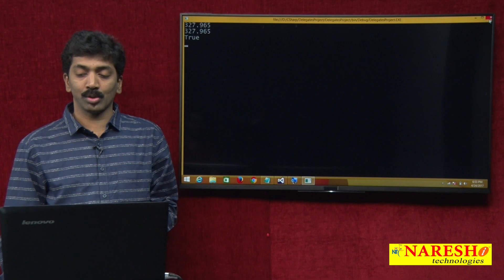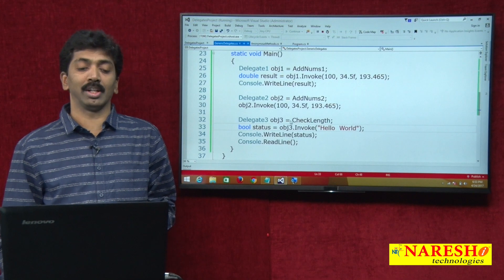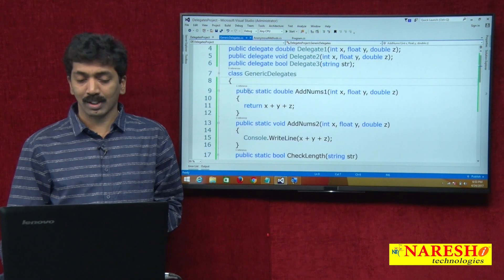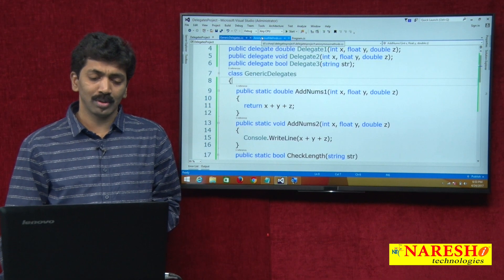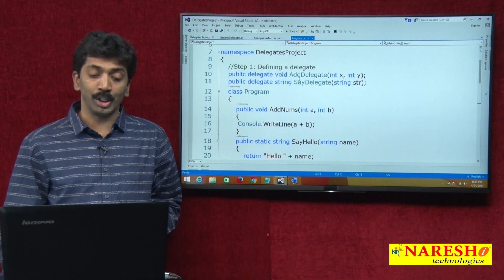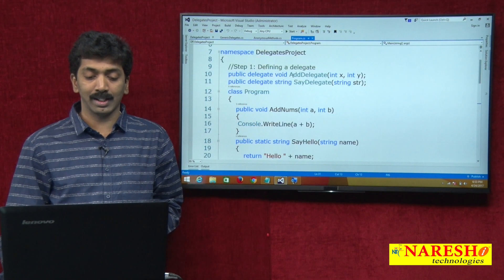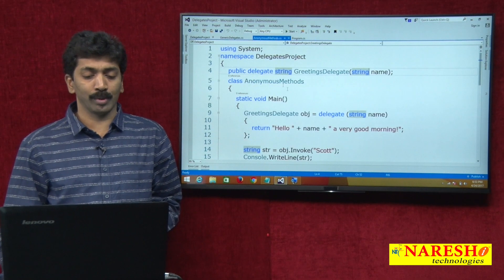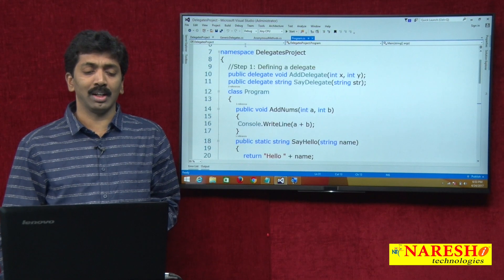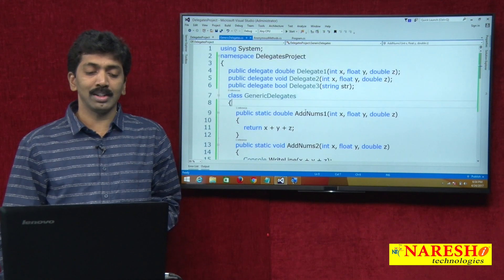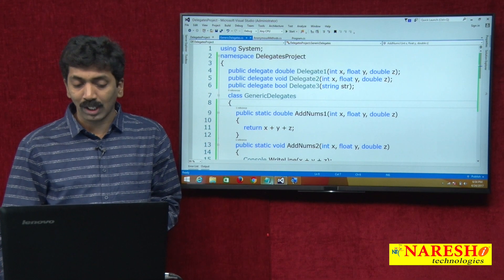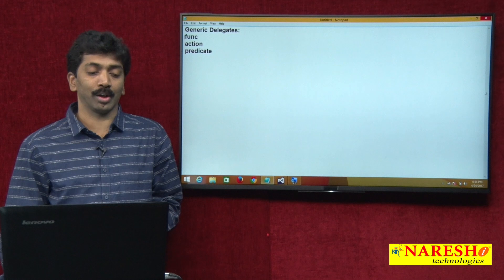So three methods and to call them we defined three delegates. In all previous examples, to invoke every method we were defining a delegate — for the delegates video, for anonymous methods, and so on. We have been defining many delegates, but actually defining these delegates is not mandatory because there are three generic delegates available for us.